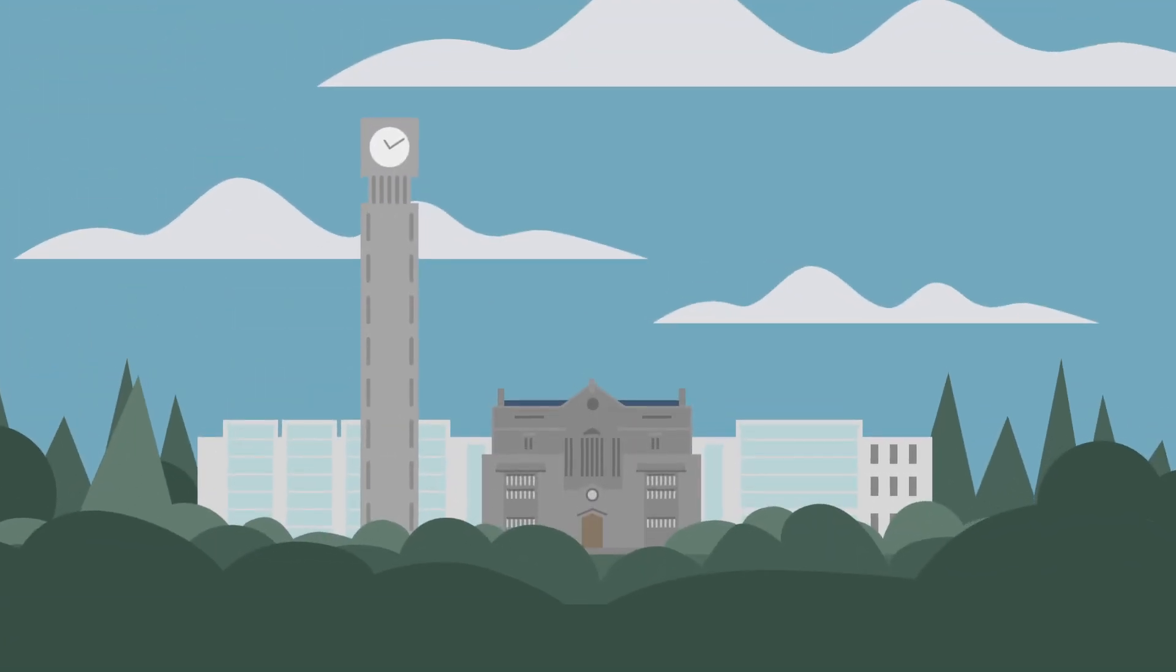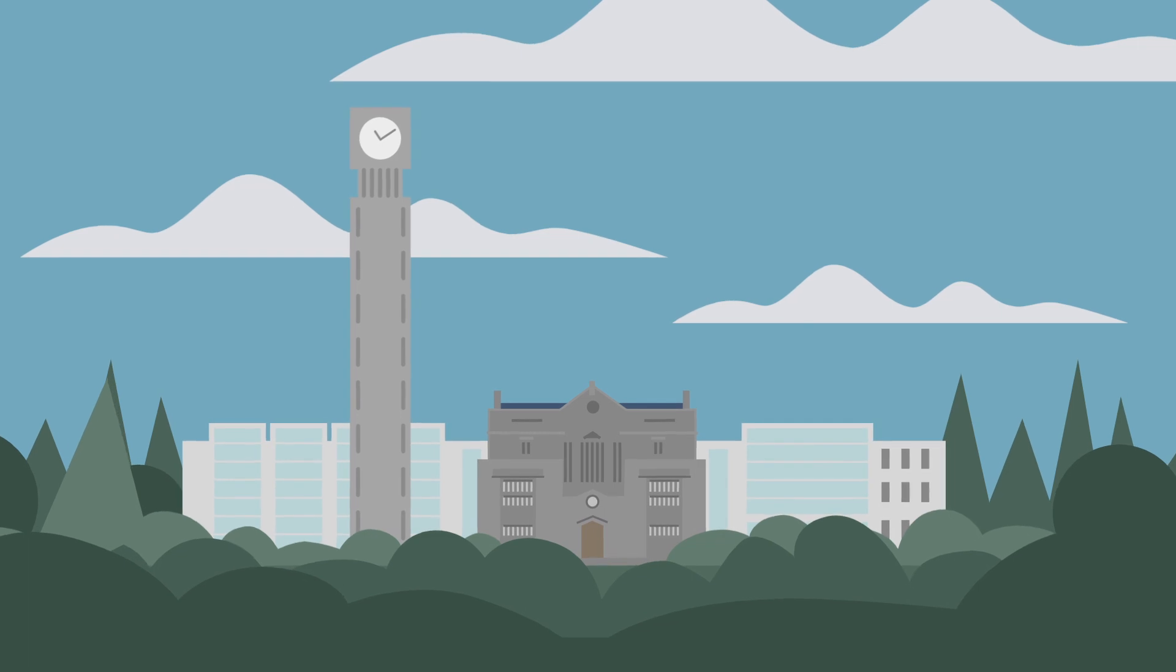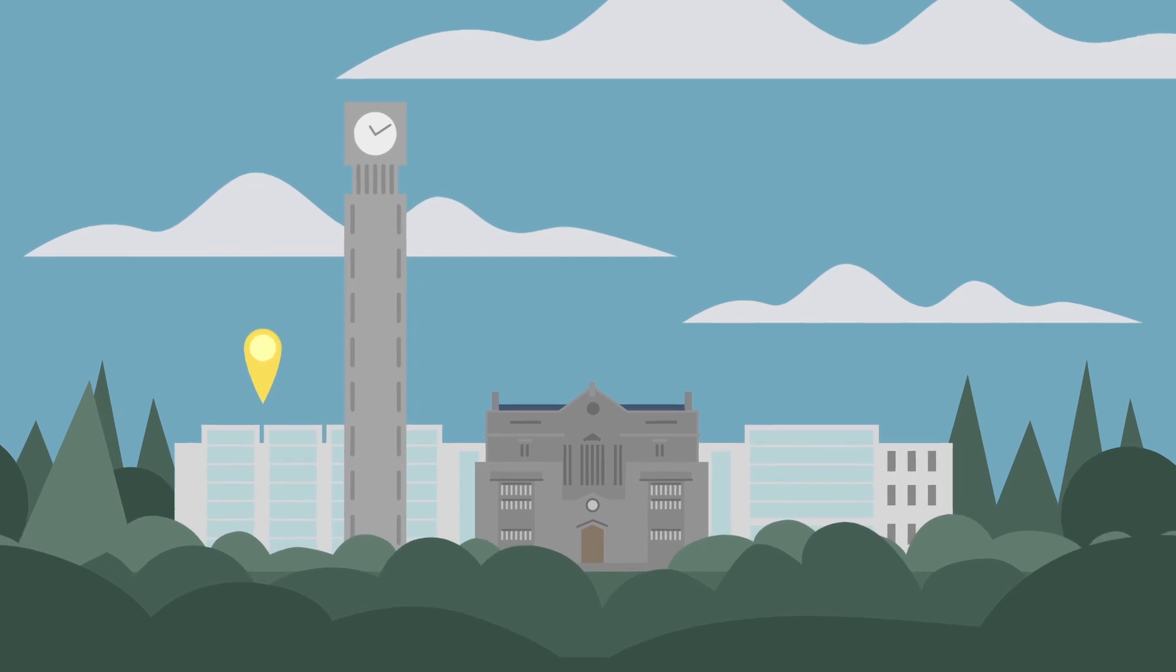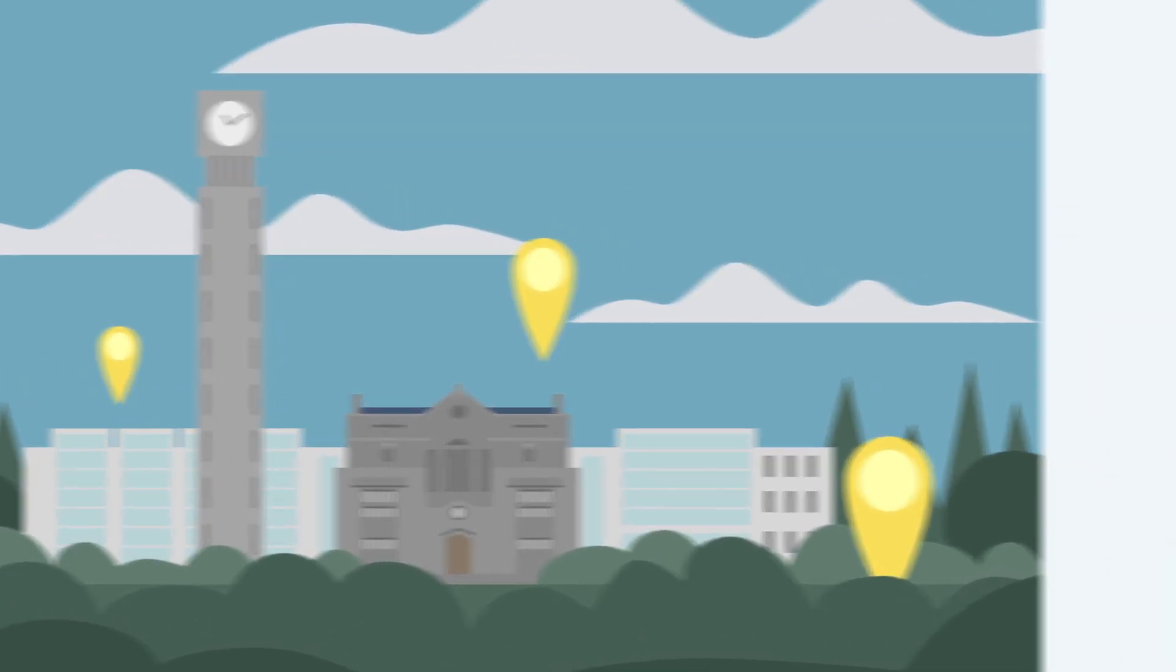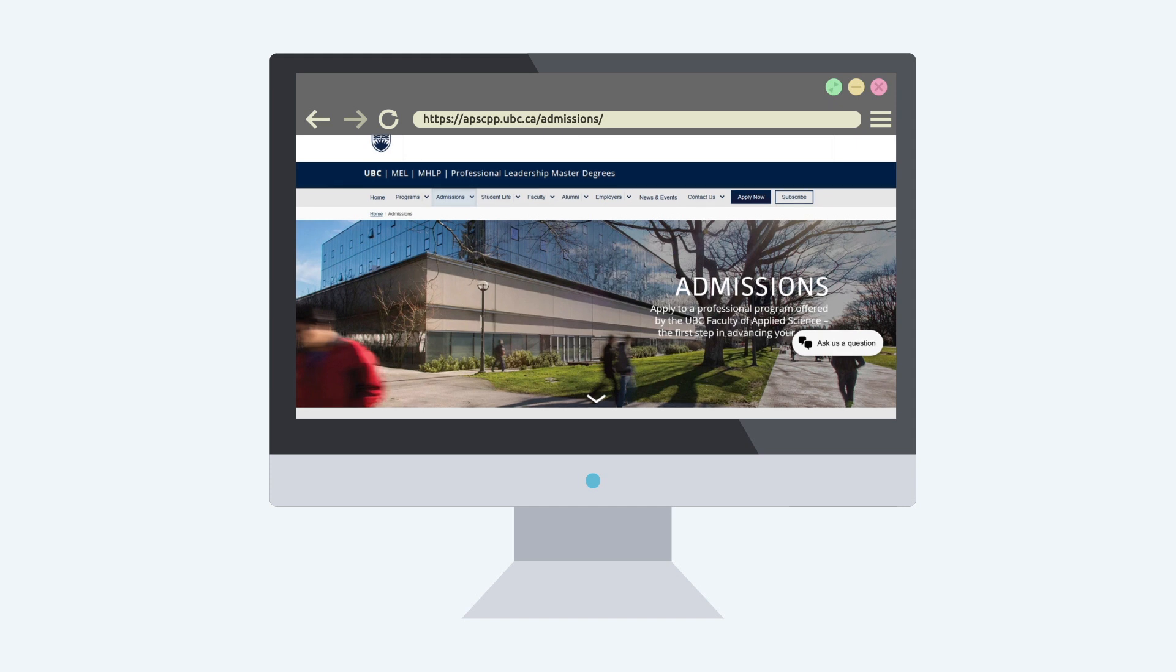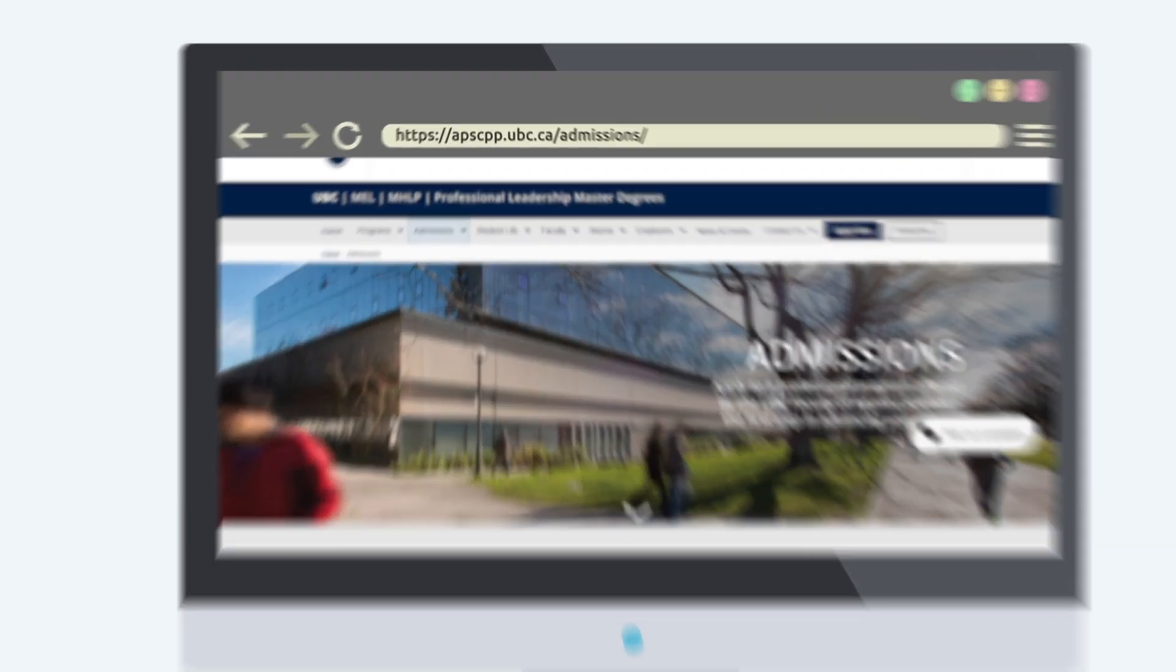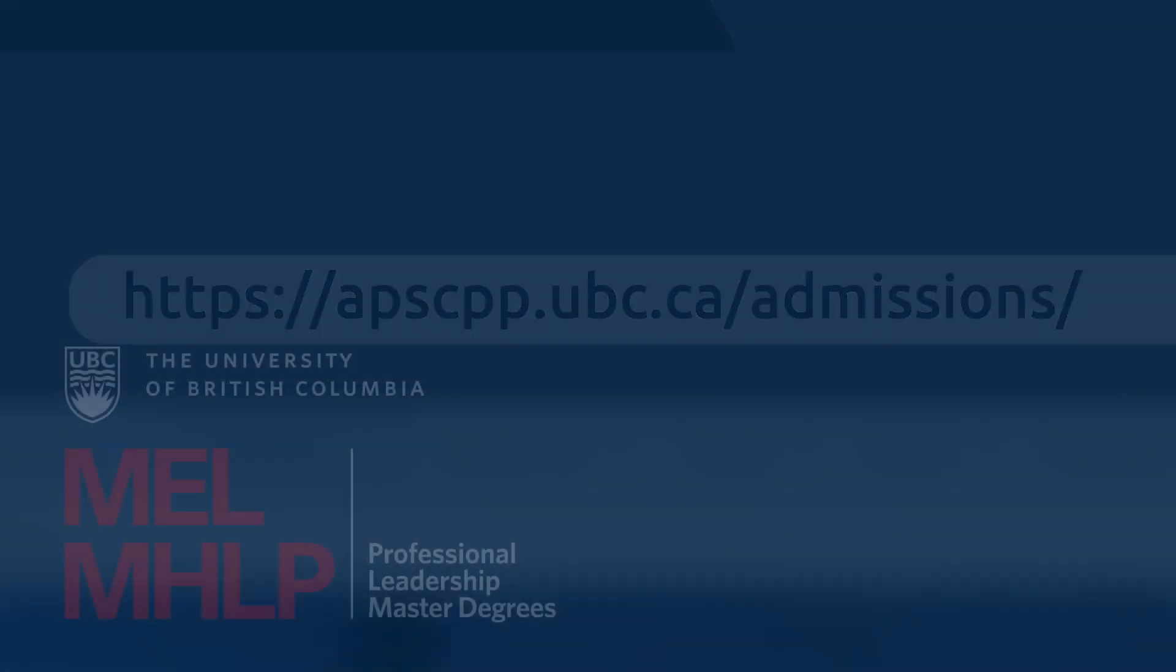Be sure to have your official documents sent to the correct mailing address, as UBC is a large campus. For complete application information, please visit the admissions section of our website.